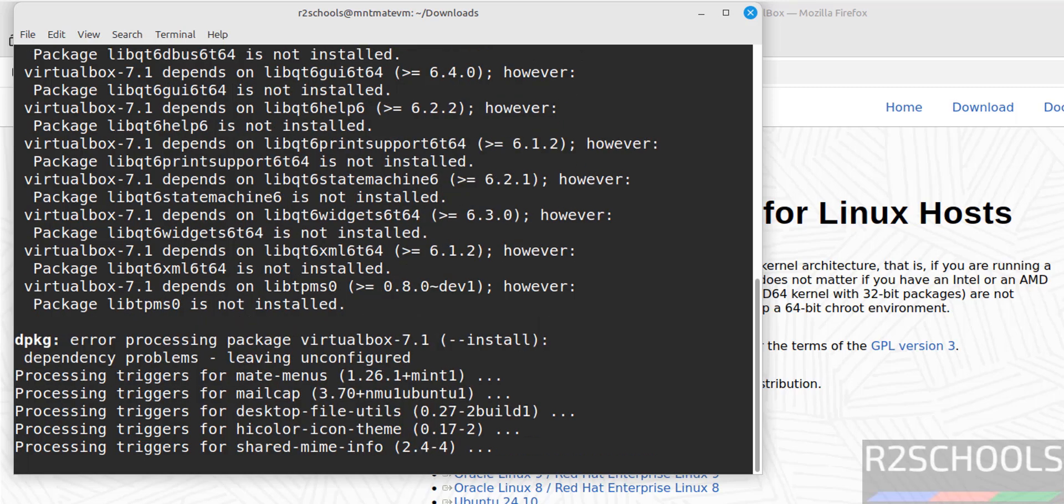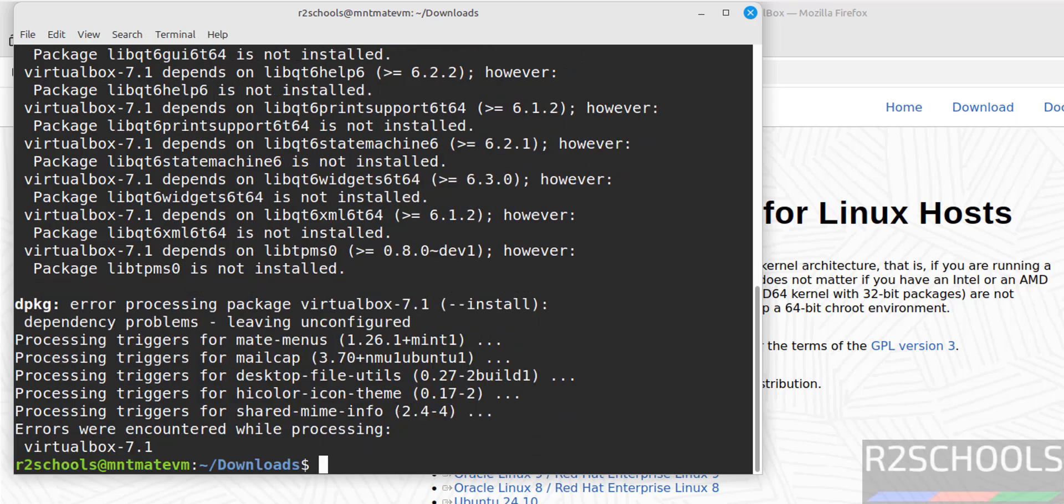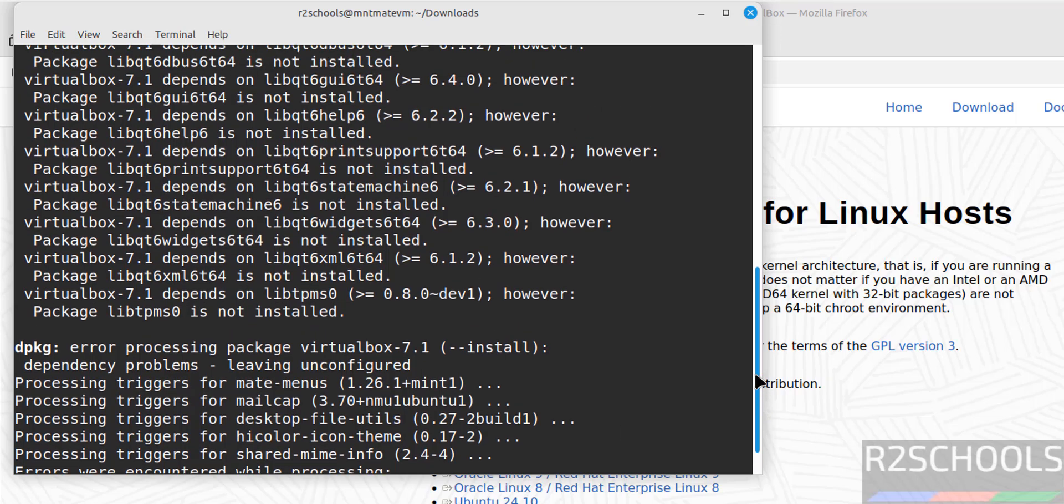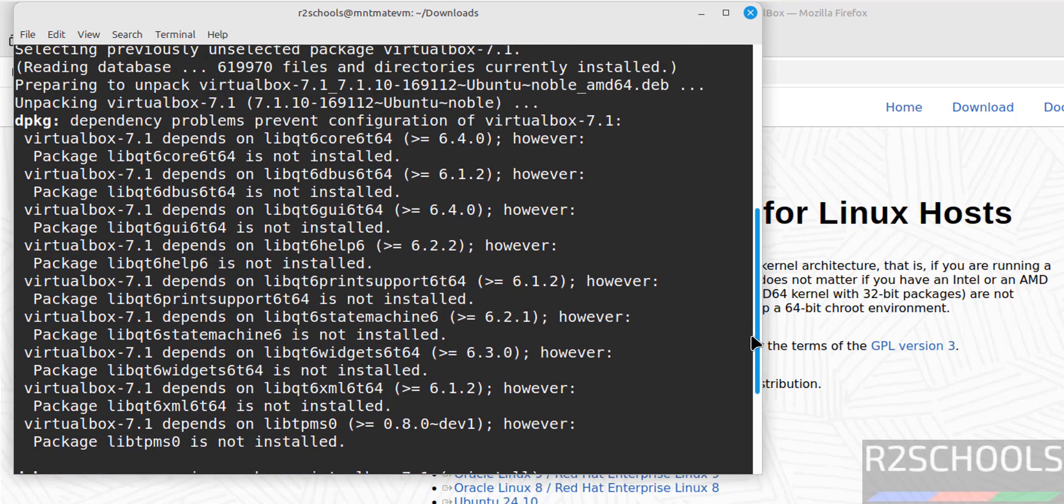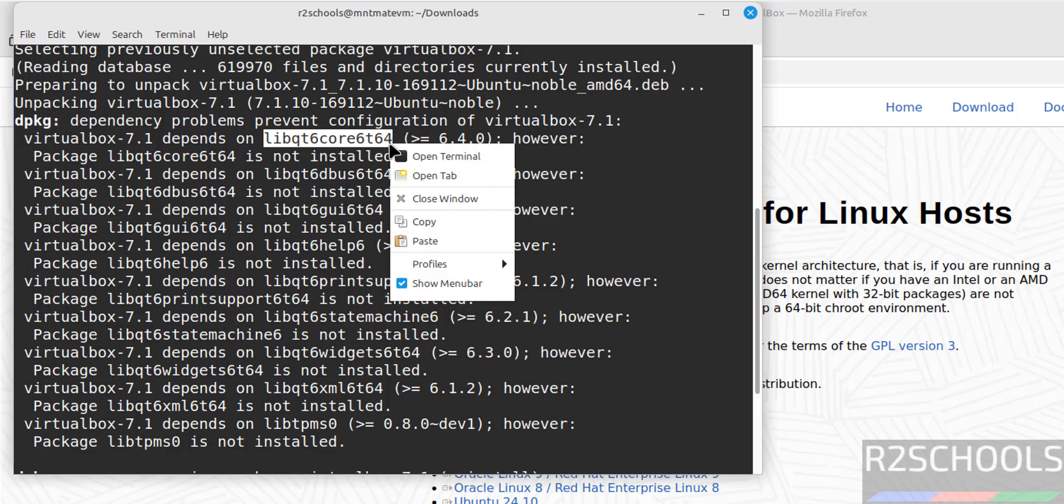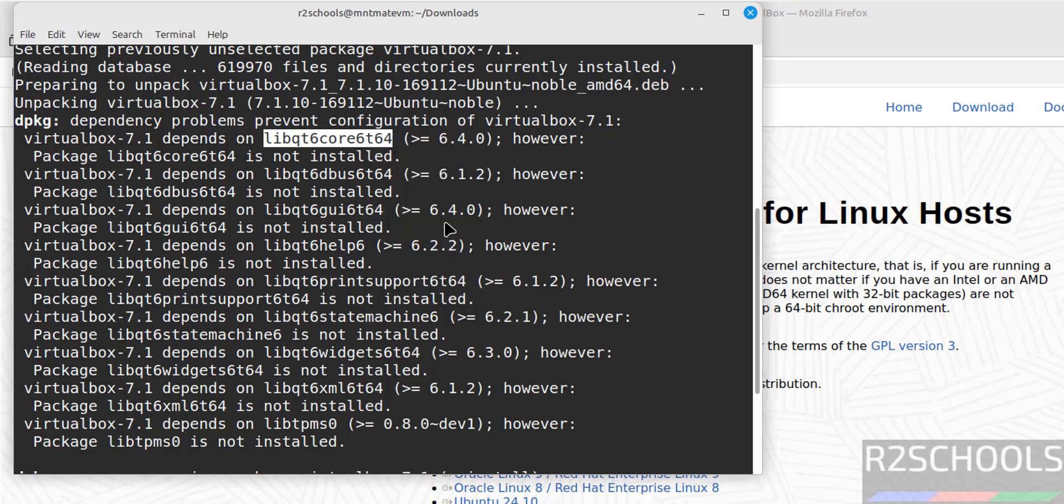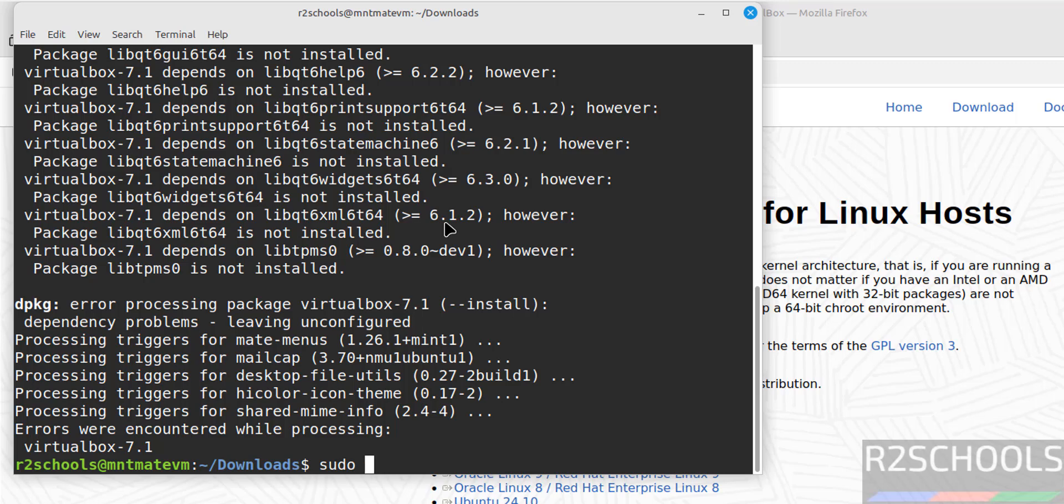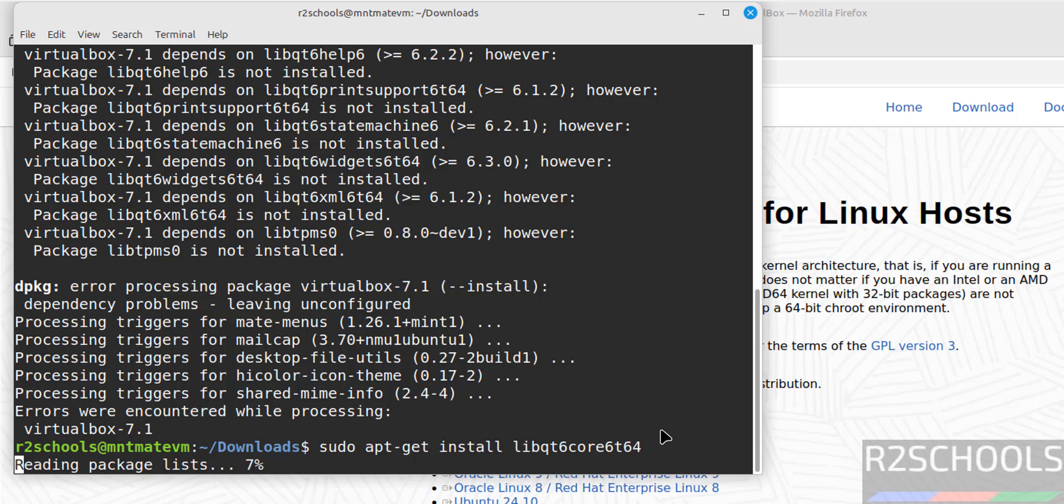This is expected - we got dependency failures. Scroll up to see the dependencies. We need to install these dependencies. Copy this one: sudo apt-get install, paste it, and hit Enter.